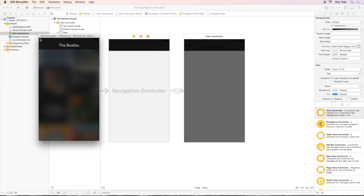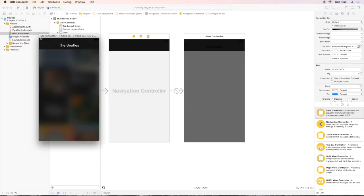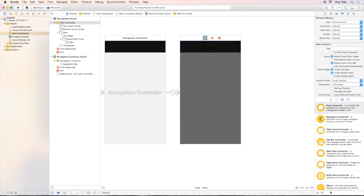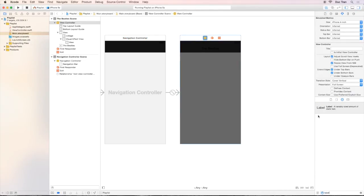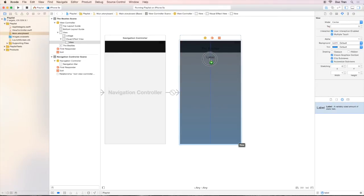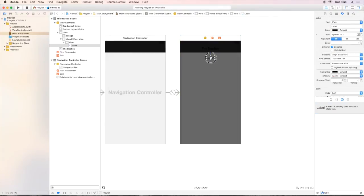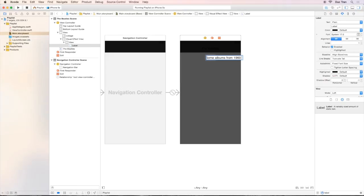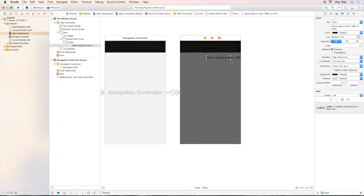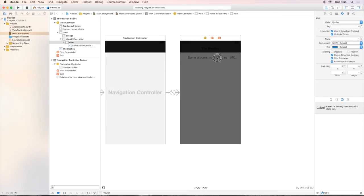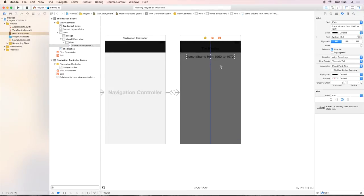Excellent. Let's start thinking about what are the components in the main view, in the playlist view. We have a label right up front. So let's drag one label from the object palette to the view. We will center it using the blue guidelines again. So let's change the default text to something like some albums from 1960 to 1970.